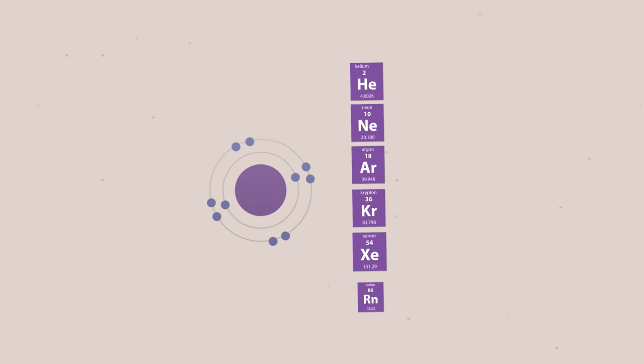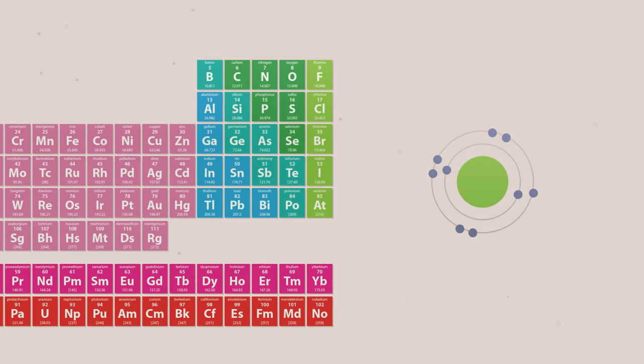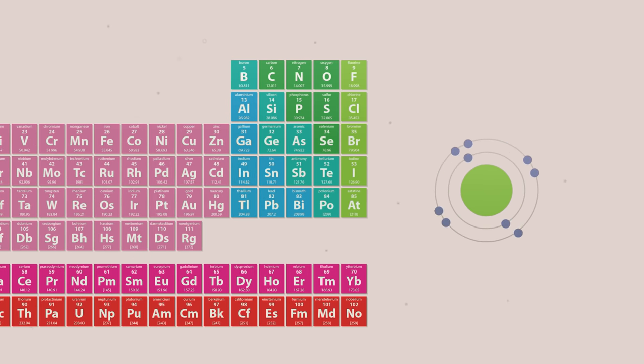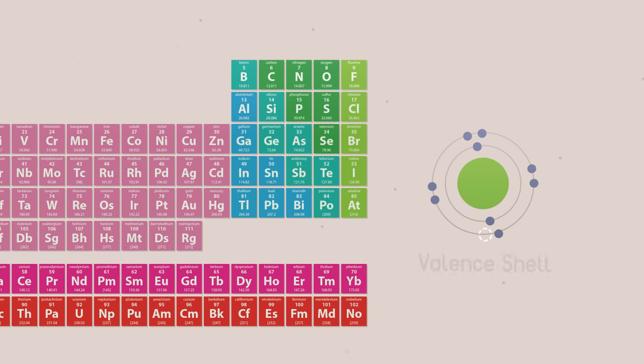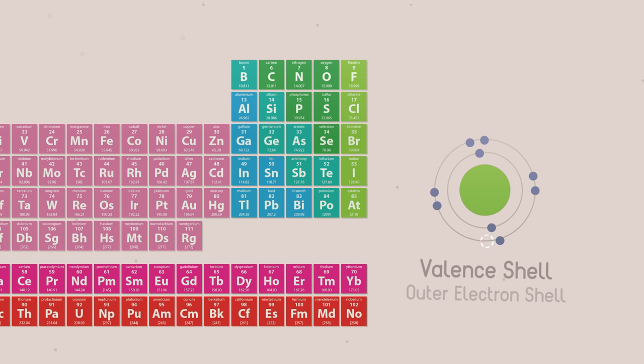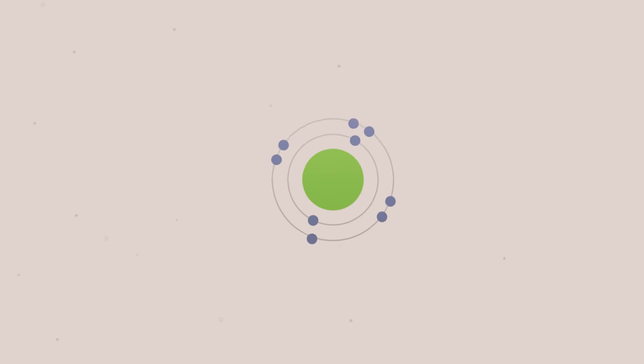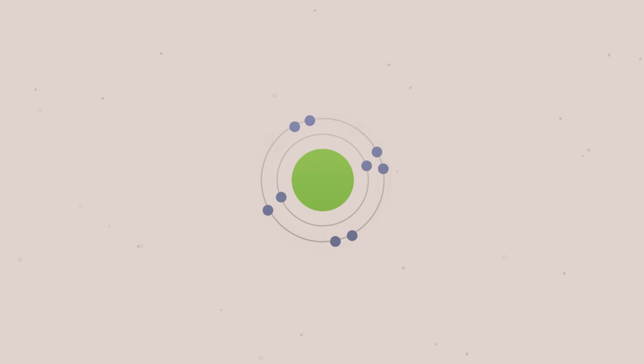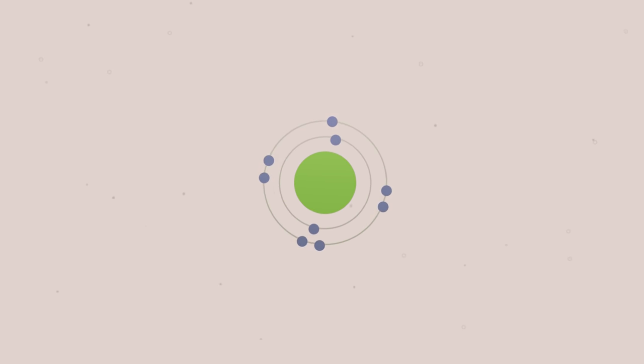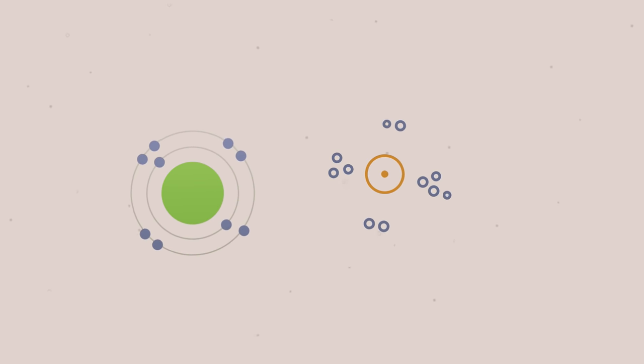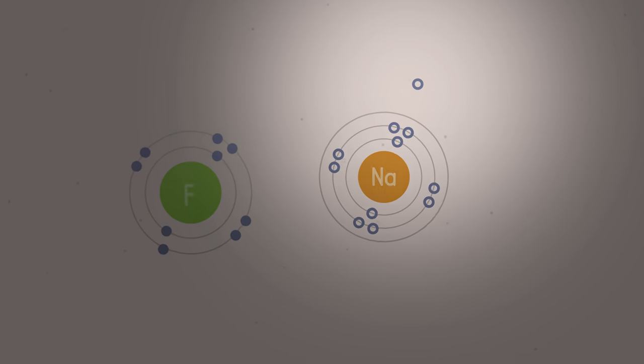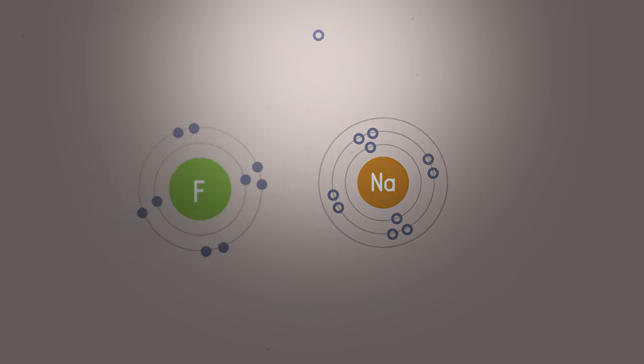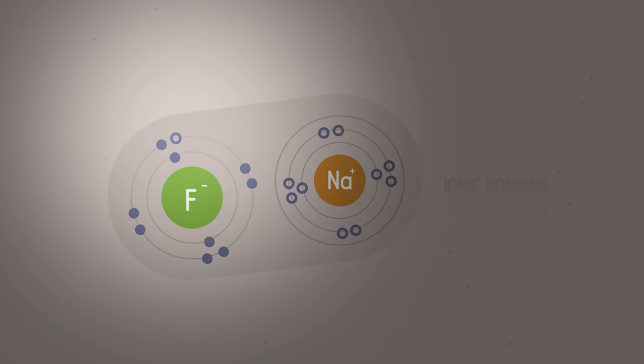Only the noble gases exist naturally as single atoms. All the other elements of the periodic table have partially filled valence shells, or outer electron shells. Atoms bond by swapping or sharing electrons in their outer shells. When very different atoms react, like metals and nonmetals, they normally swap electrons. This is ionic bonding.